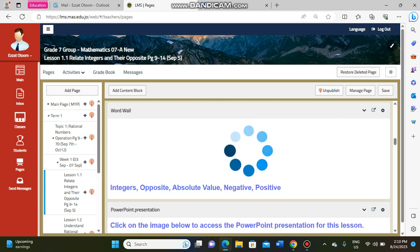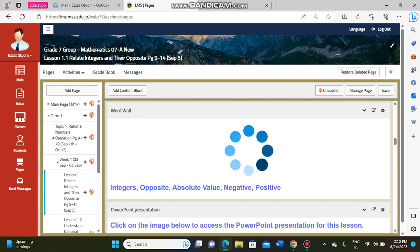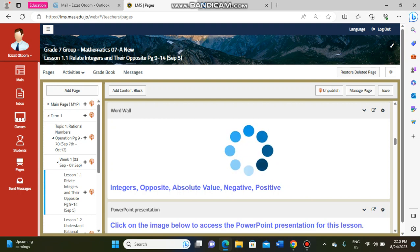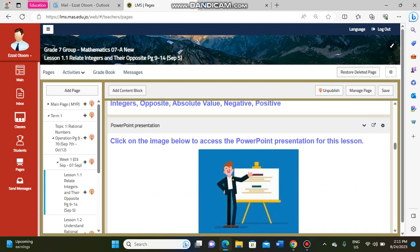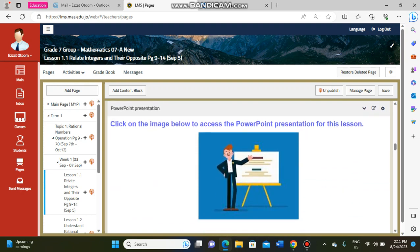Then we have a vocabulary block. For example, 'integers' — we will check the definition of integers. 'Opposite' — what is the opposite of a number? For example, the opposite of positive 4 is negative 4. I will show you more examples and explain everything step by step.